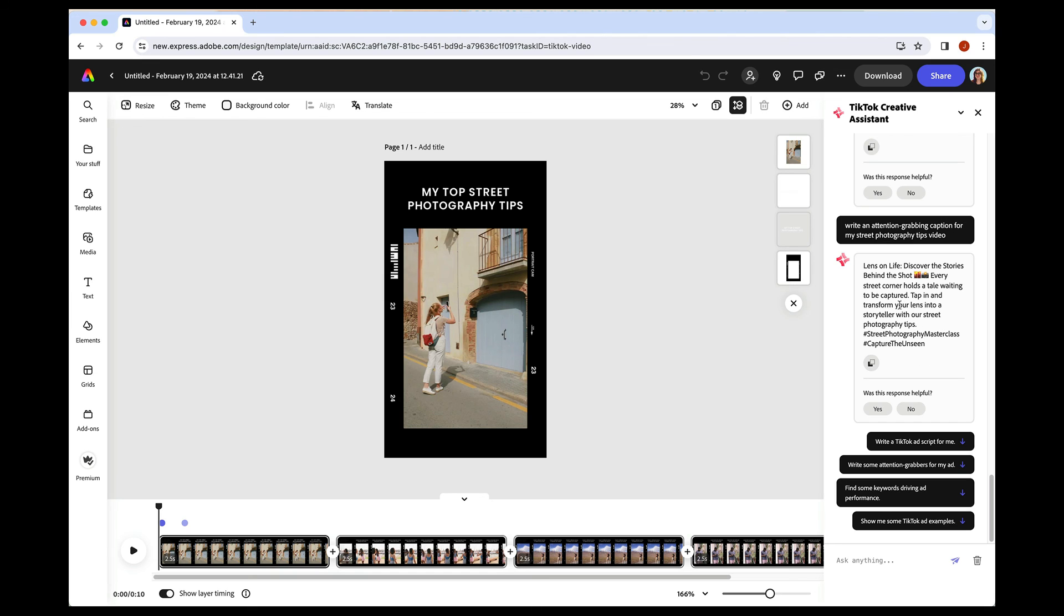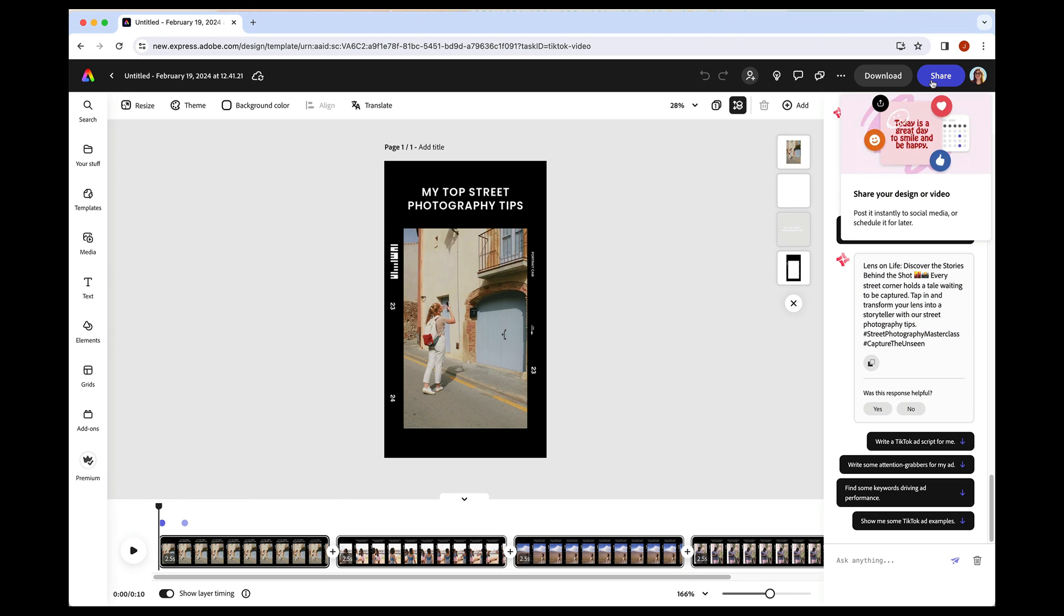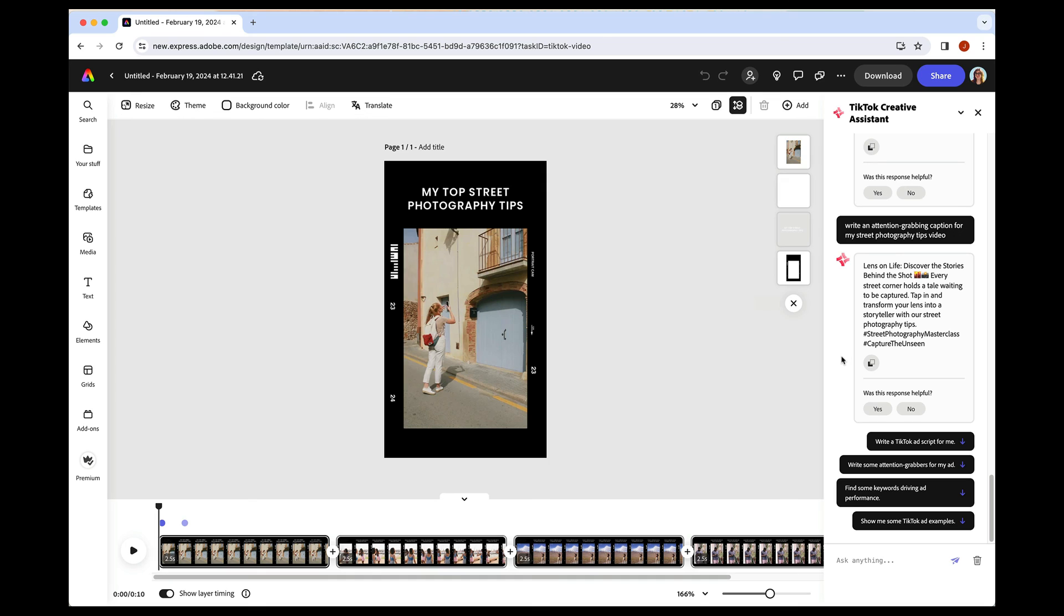So one of my favorite ways to use this is to ask the assistant to write me a caption, and then I can just copy and paste it directly into our social media scheduler. If I share out from here, because you can also schedule directly to TikTok from here.